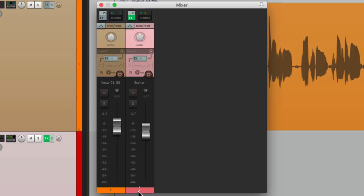So this will work on any type of track. Could be acoustic guitar or even a piano. But this is how you create an exciter effect in Reaper. I hope you learned something. Hope you can use it. And I'll see you next time. Thanks.